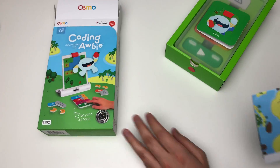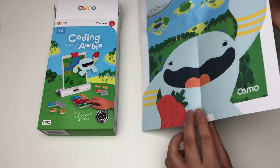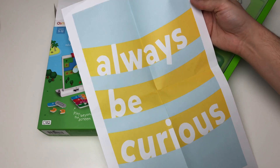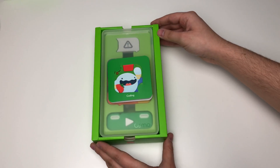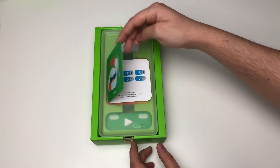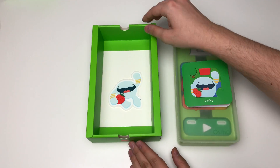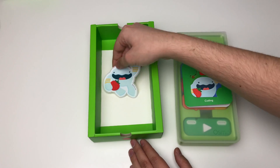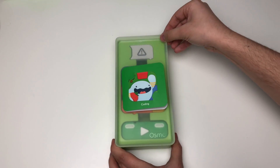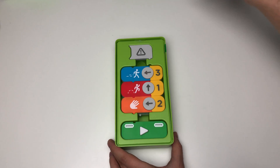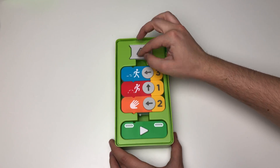When you first open the Coding with Obby set, you'll notice that it comes with several different items. One of the items is a poster — a guide that tells you what is included in the set. There is a special sticker of Obby hidden under the storage container. Inside the storage container, there are 19 coding blocks that are used with the app, and each of these coding blocks serves a different purpose.